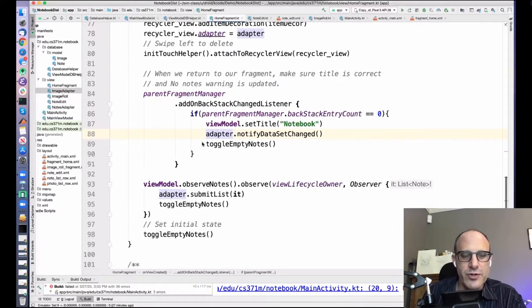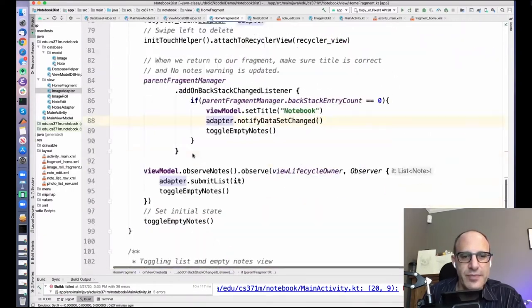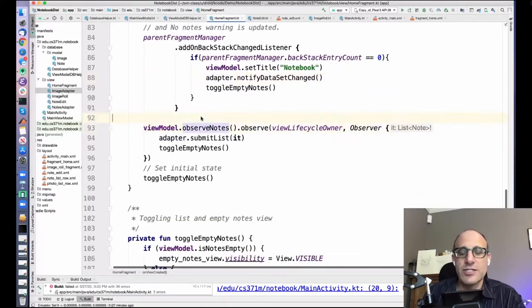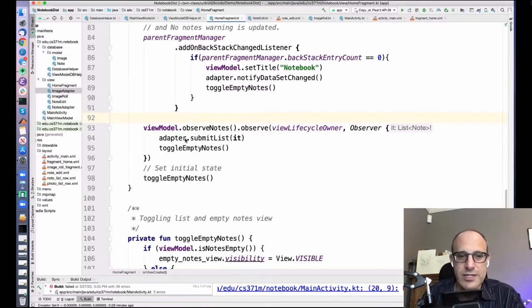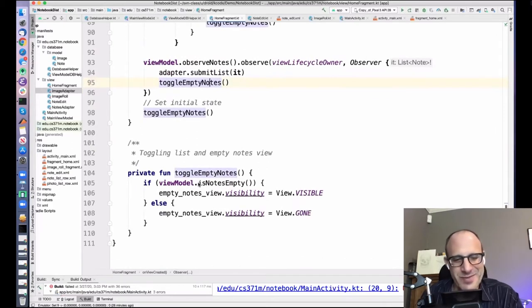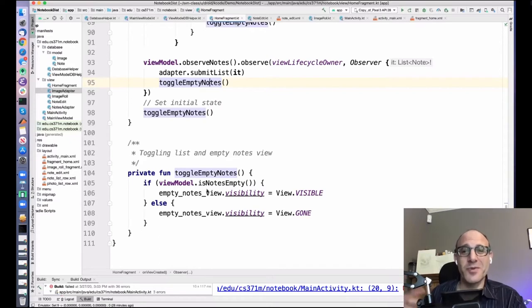This is what we do when we return to the home fragment — still in the onViewCreated initialization. We also need to observe the notes live data from the view model. Whenever that live data changes, we submit the list to the adapter and toggle the empty notes view. Android doesn't have a built-in way to tell a recycler view 'when you're empty, display this; when you're not empty, stop displaying that.' That should just be part of the recycler view — you should be able to set some layout — but we don't have that.